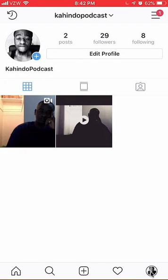Once you get to your profile, look up here on the upper right hand corner — you see these little three bars. Click on those.